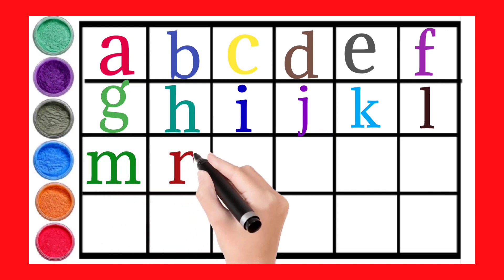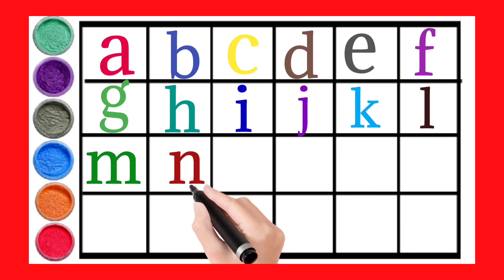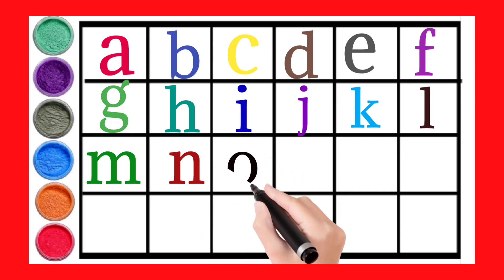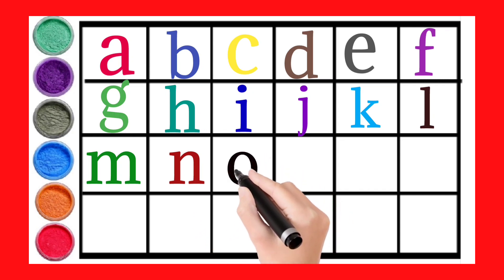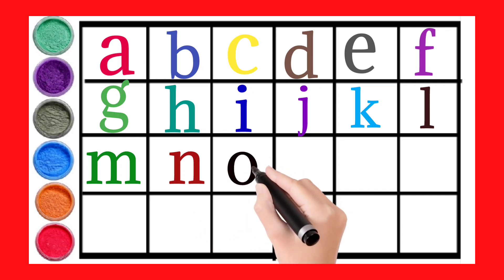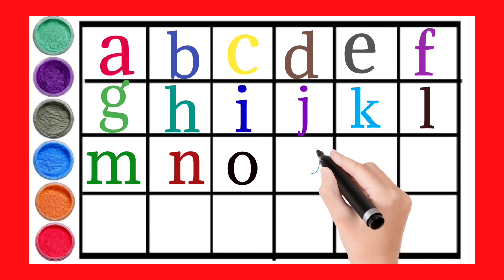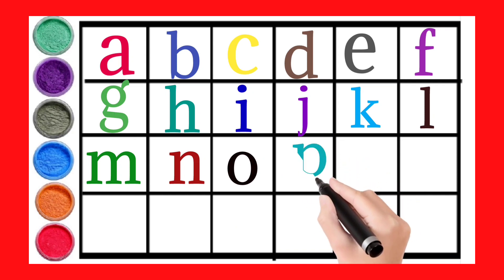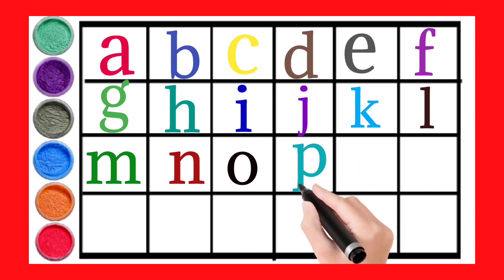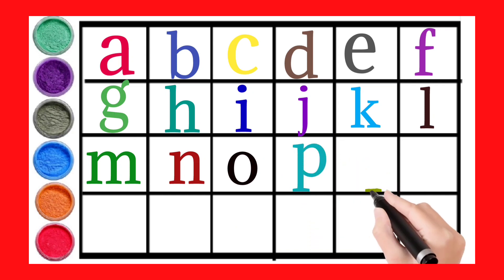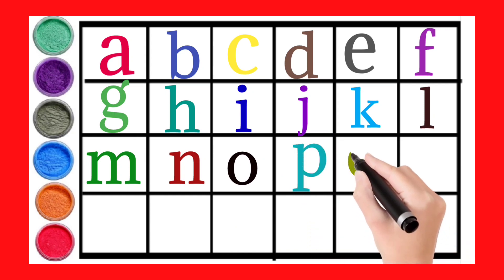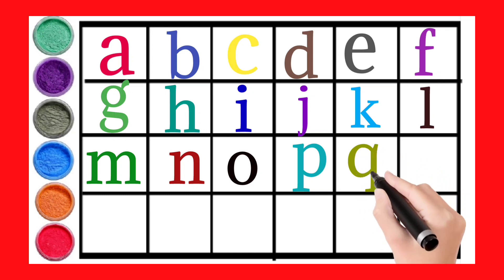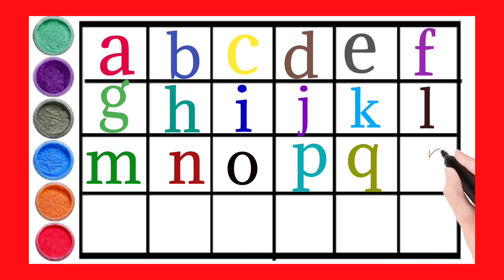Small N, Small O, Small P, Small Q, Small R.